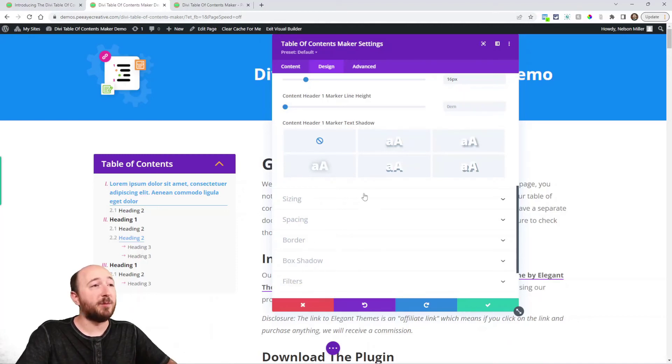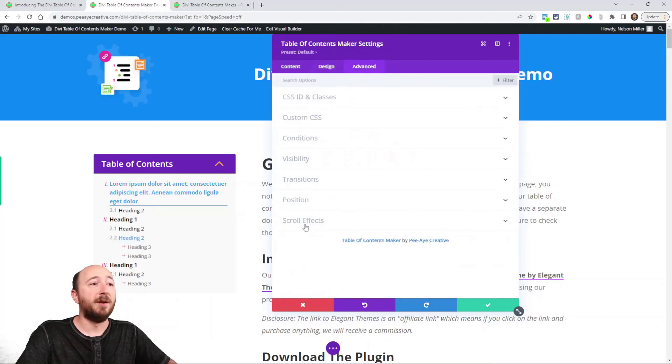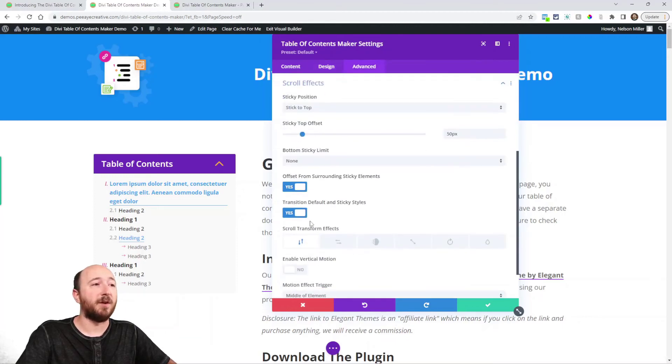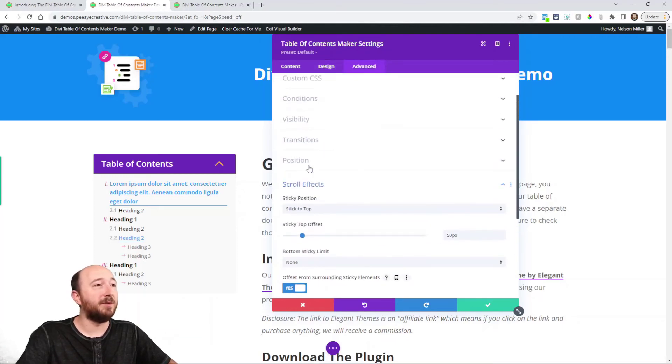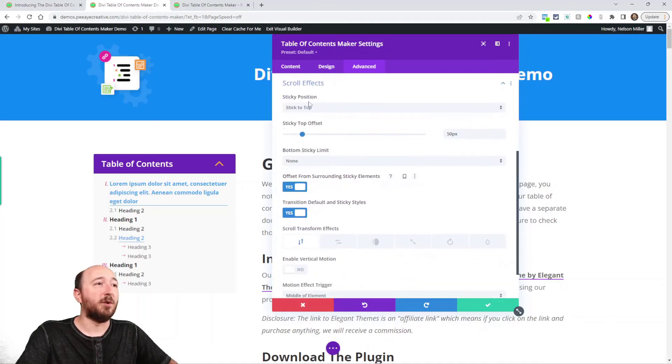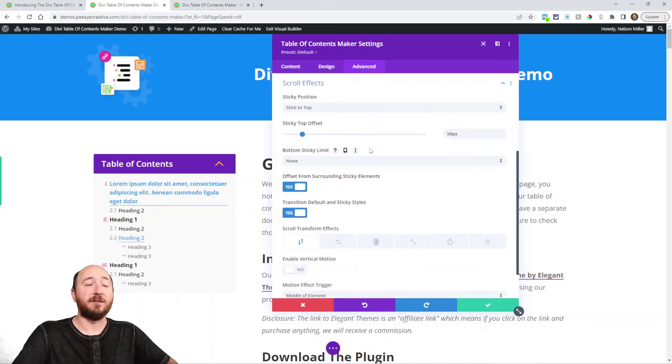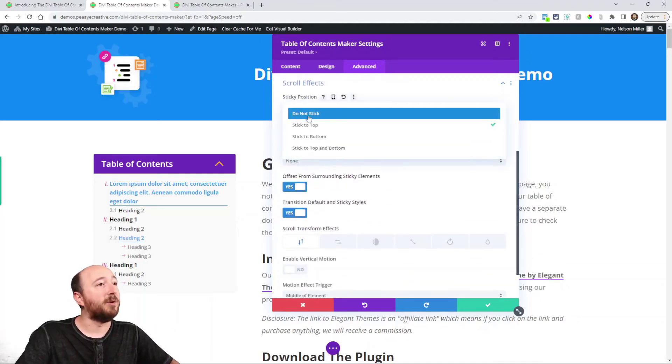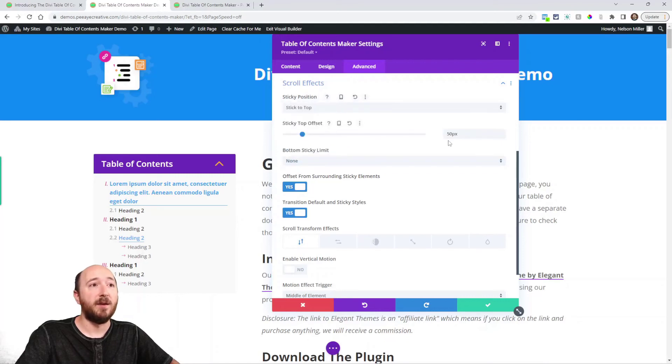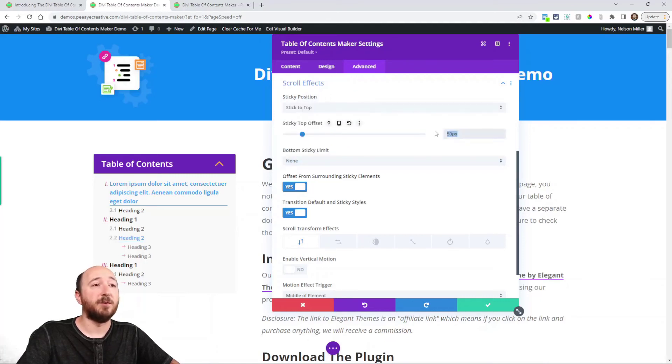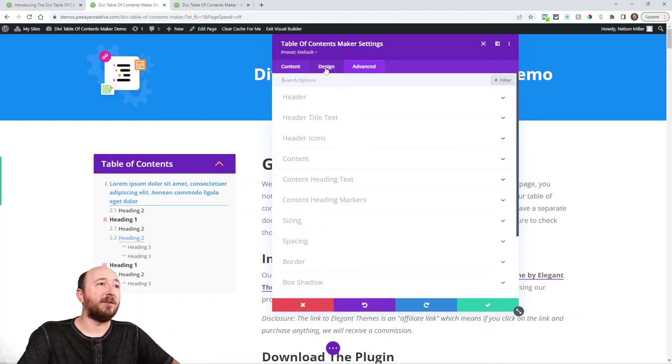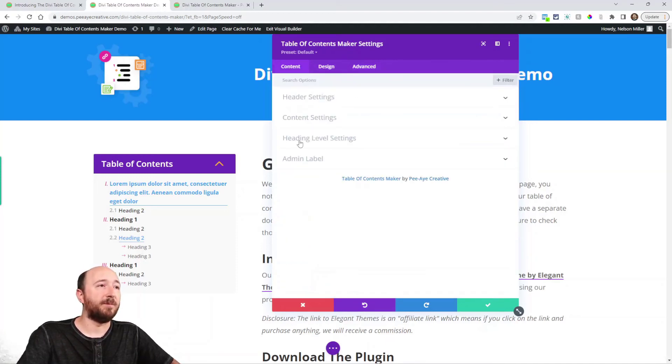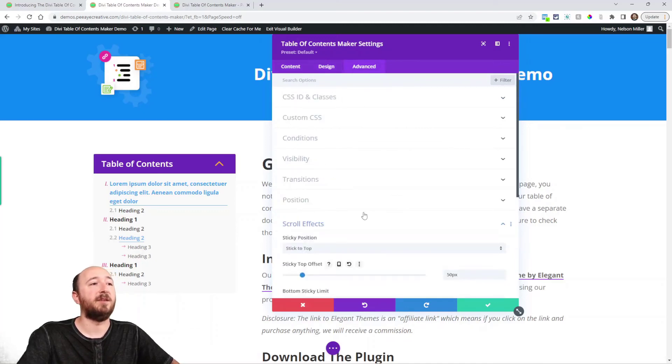One thing I should point out is in the advanced tab the scroll effects. This is probably something you'll want to use. So Divi has the scroll effects in all their modules. Here I have chosen to stick to top. And then I even have an offset. So you probably want to check that. That's probably one of the features that are kind of outside of the regular ones here in the advanced tab scroll effects.